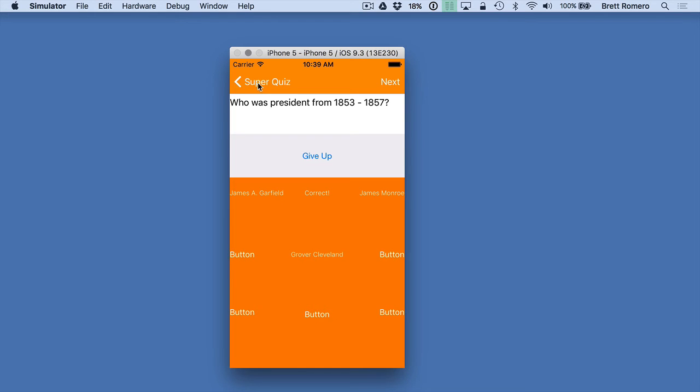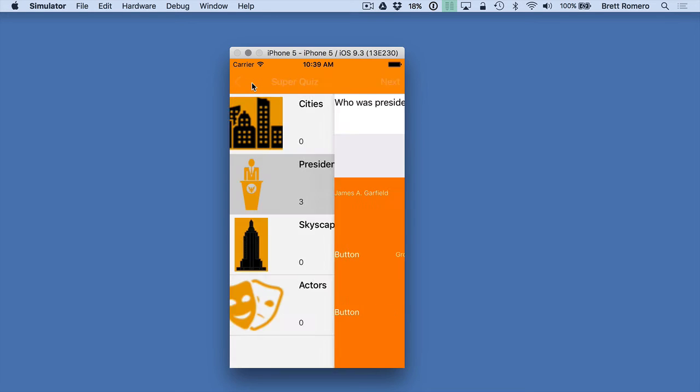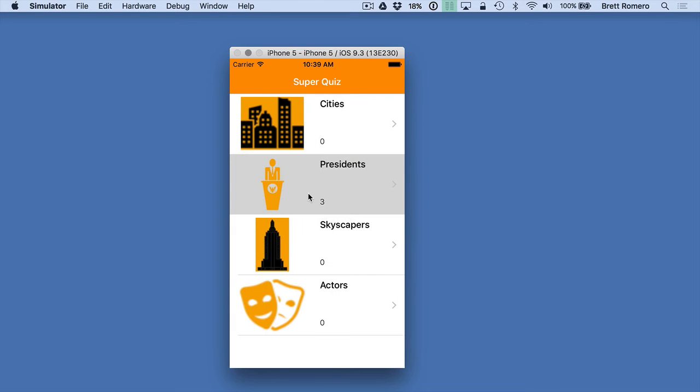So if I go back to Super Quiz so this is back to our categories we can click a category and go into it. So I want to show you the application that this was basically modeled off of.